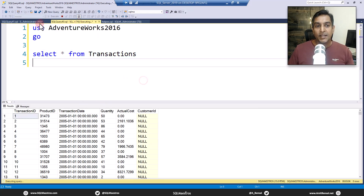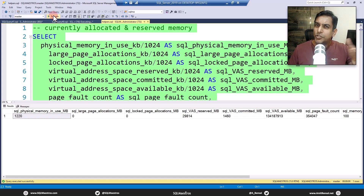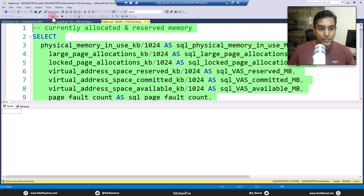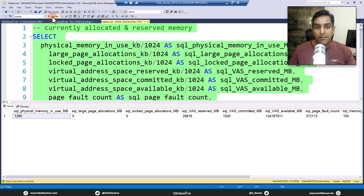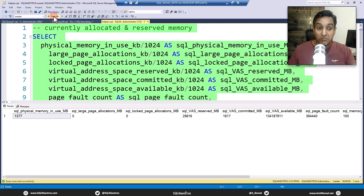Still waiting for the query execution to complete. Memory consumption is now over 1,200 MB — more than 1 GB. For the sake of discussion, imagine your server has 2 or 3 GB total. A single SELECT statement fetching all data pages of the Transactions table from disk into memory has caused over 800 MB of additional memory consumption. In a few seconds this will exceed 1 GB.